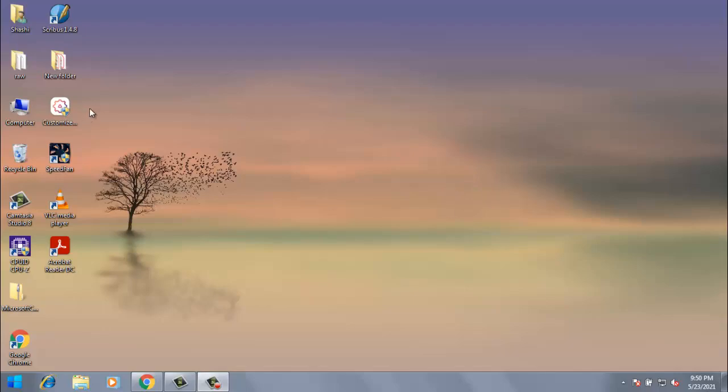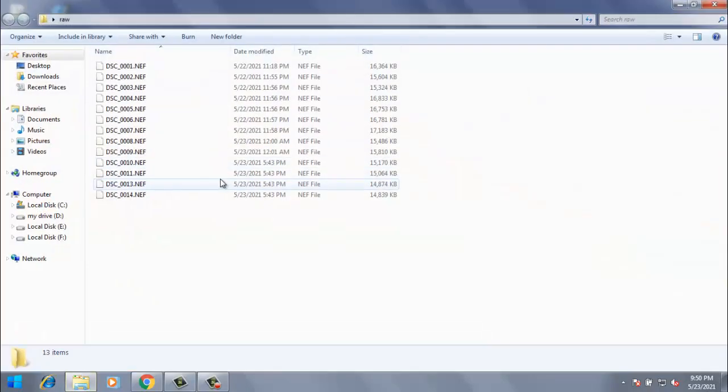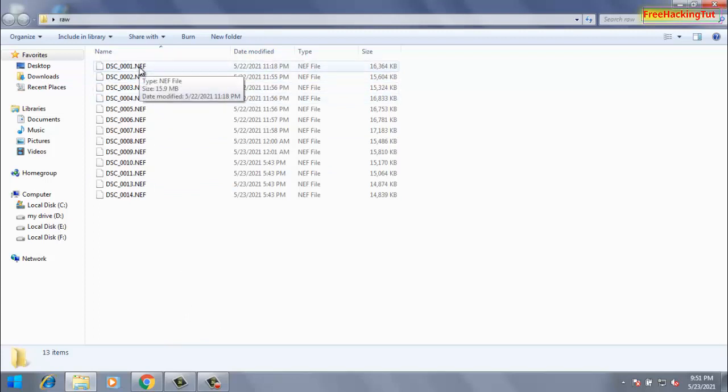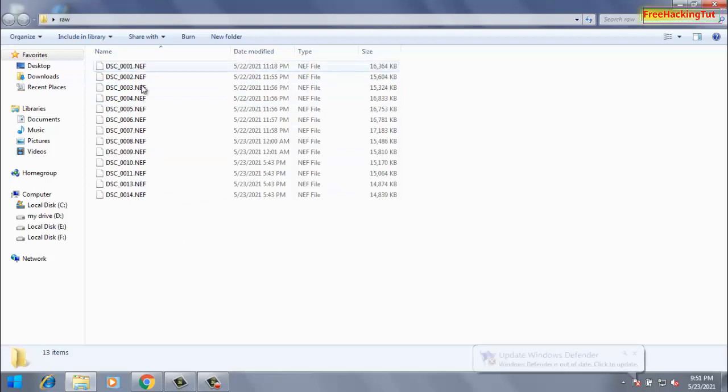So here I have some collections of all my raw images which I have taken with Nikon DSLR camera. You can see here I cannot see or there is no preview for this file since Windows 7 does not support raw file format by default.